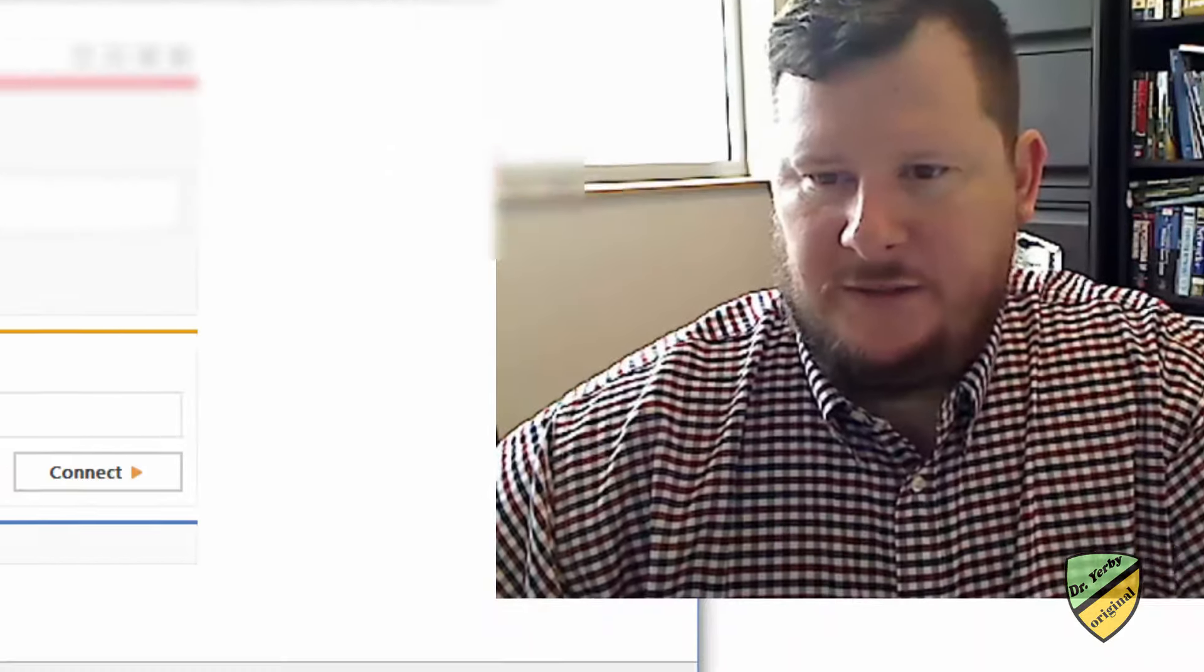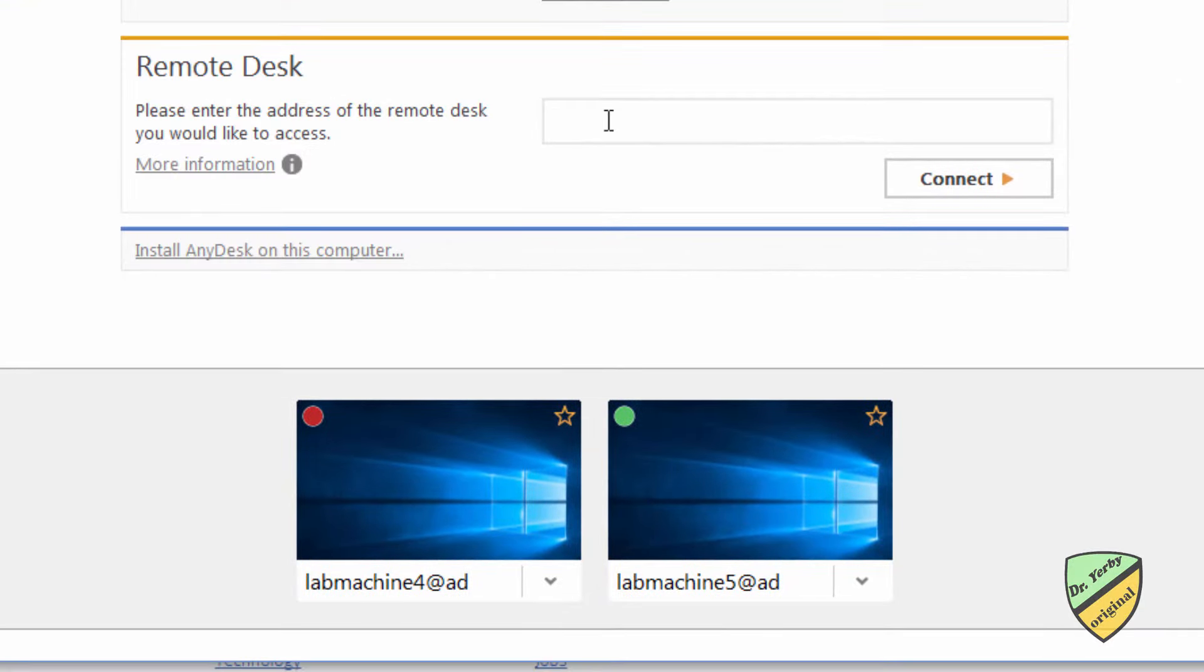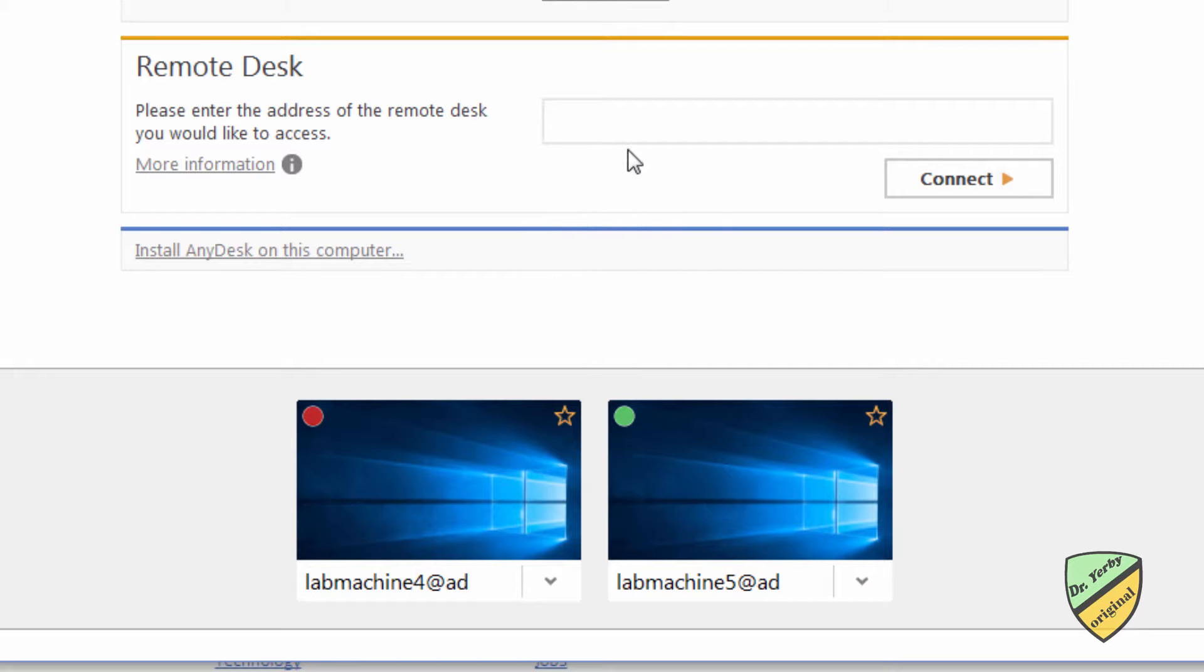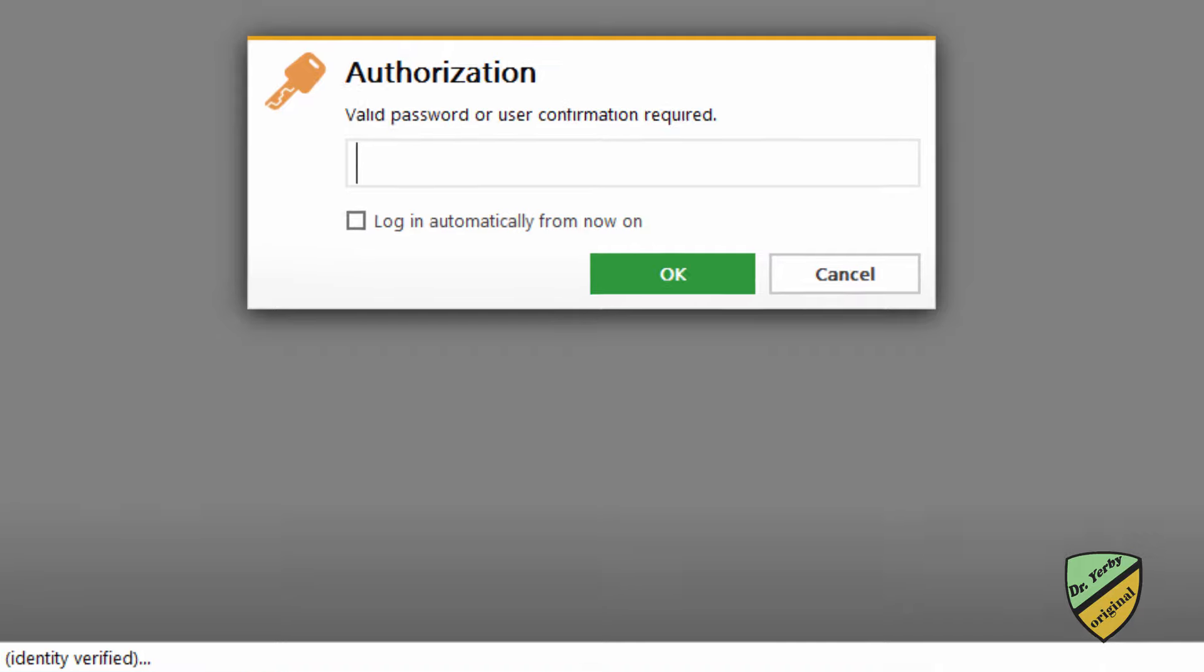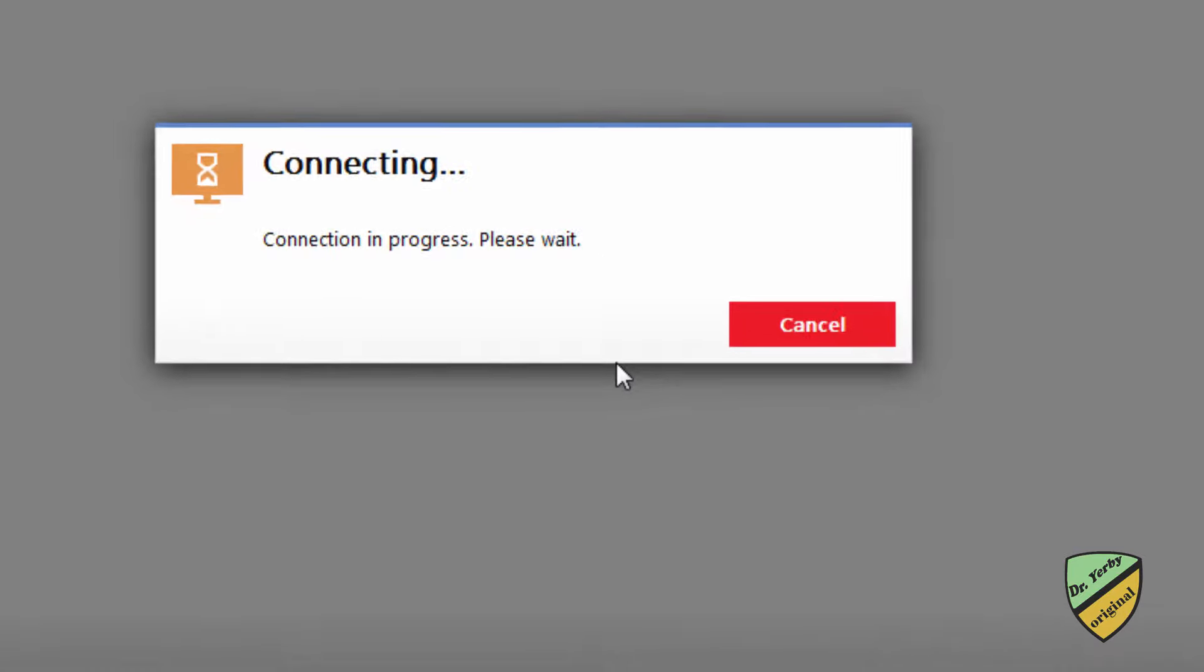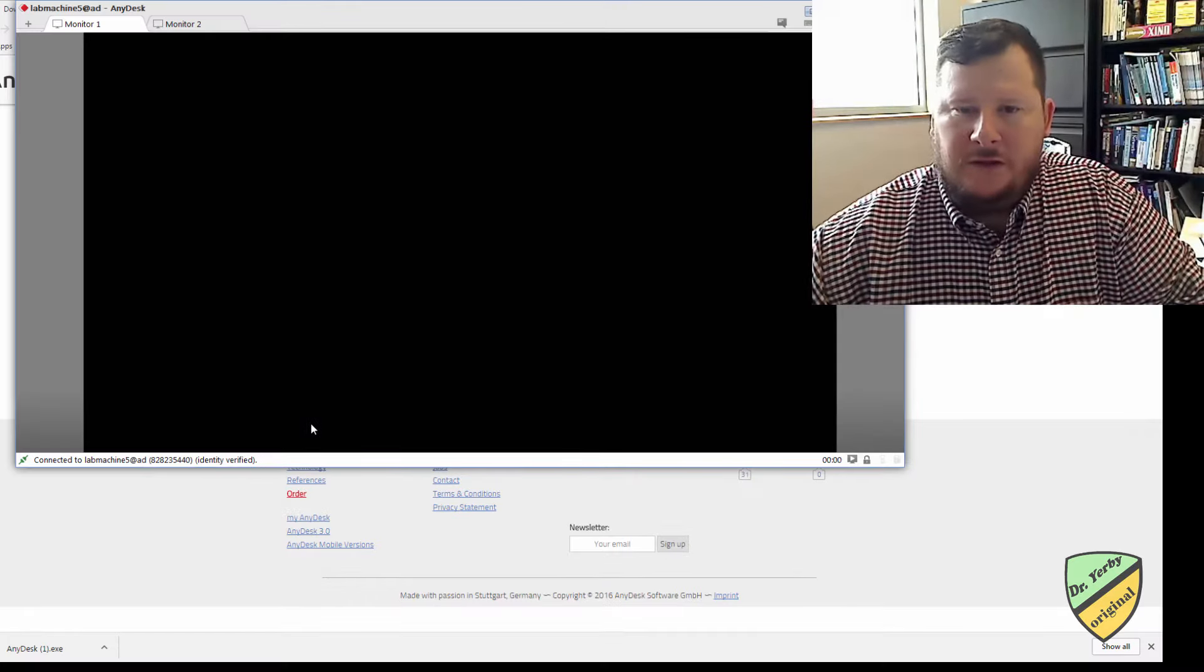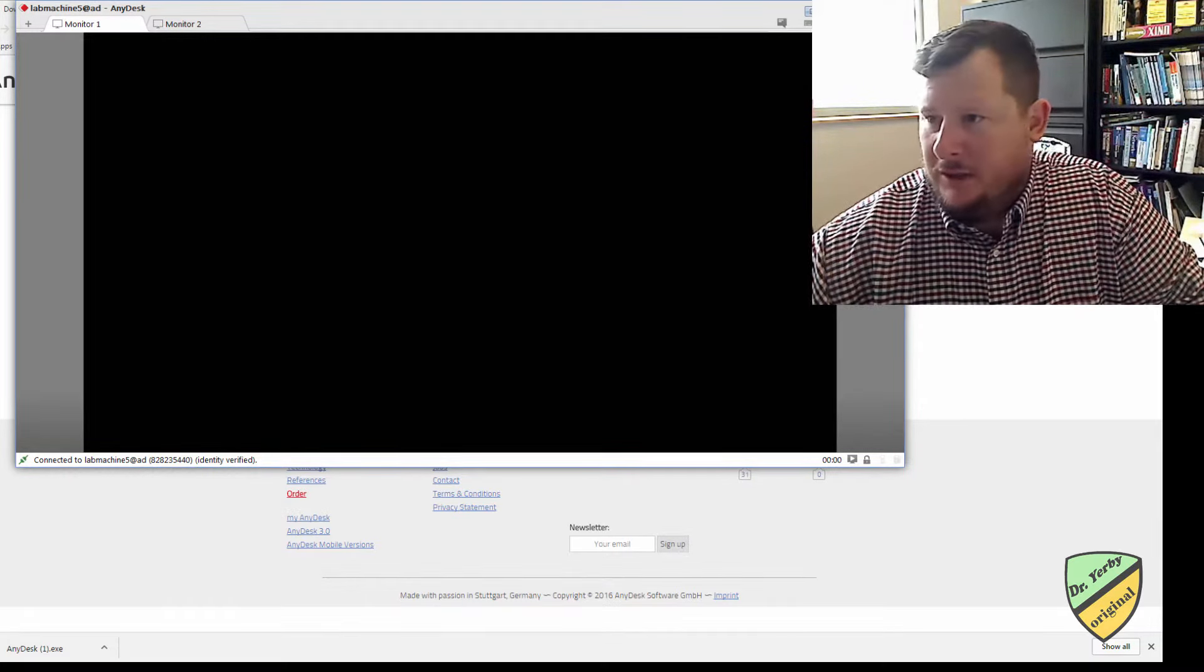The way that you'll do this is you'll say which desk do you want to connect to, and so say you're assigned lab machine four, you would type in lab machine four at any desk, I'll give you the exact address of what you'll type in here, so it will come up with a username password, and I will get that password for you, and I'll send that in your email as well, so you'll enter the password, hit OK,